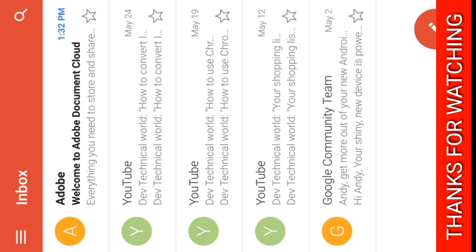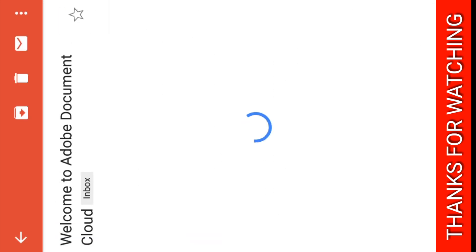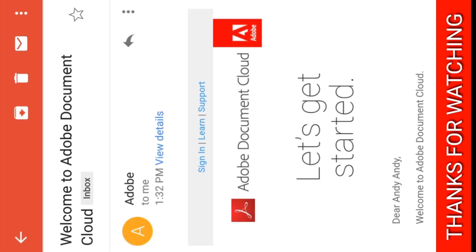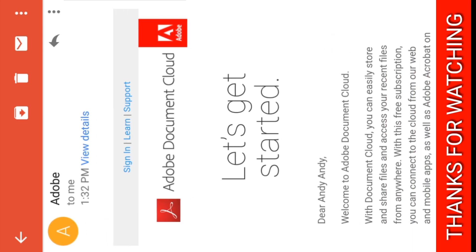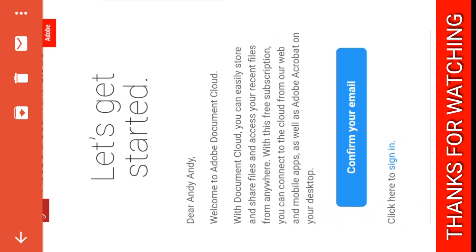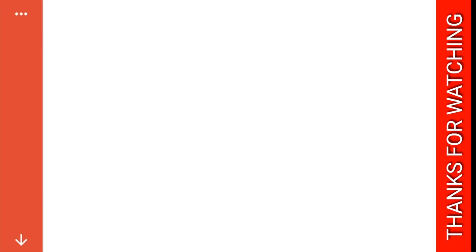Now you can see that the email has come here. Welcome to Document Cloud, let's get started. Confirm your email, okay, so click to sign in.